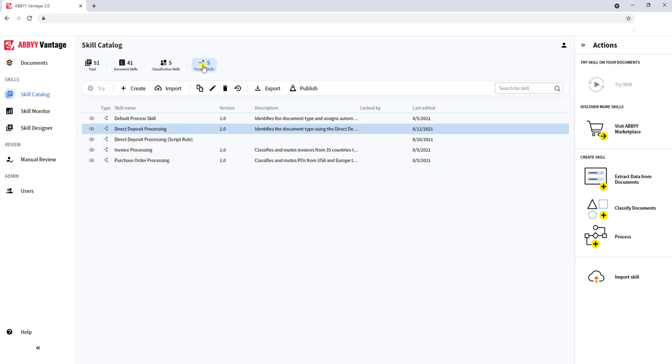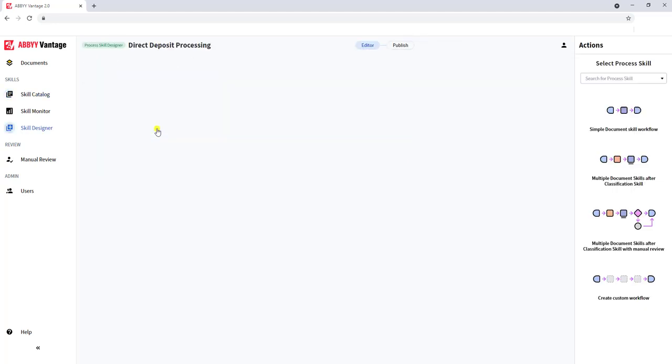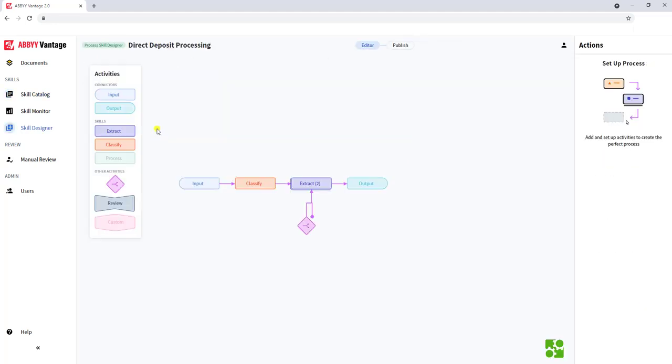And then lastly, we have a process skill. A process skill gives us the ability to bring everything together. We can allow the software to use classification skills and document skills and literally map out a business process. In fact, I'll show you one just to give you an idea of what I mean.